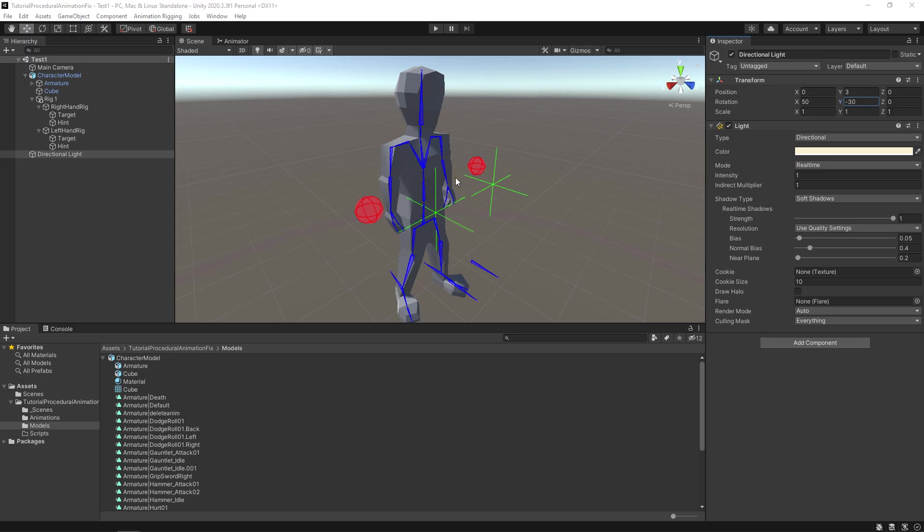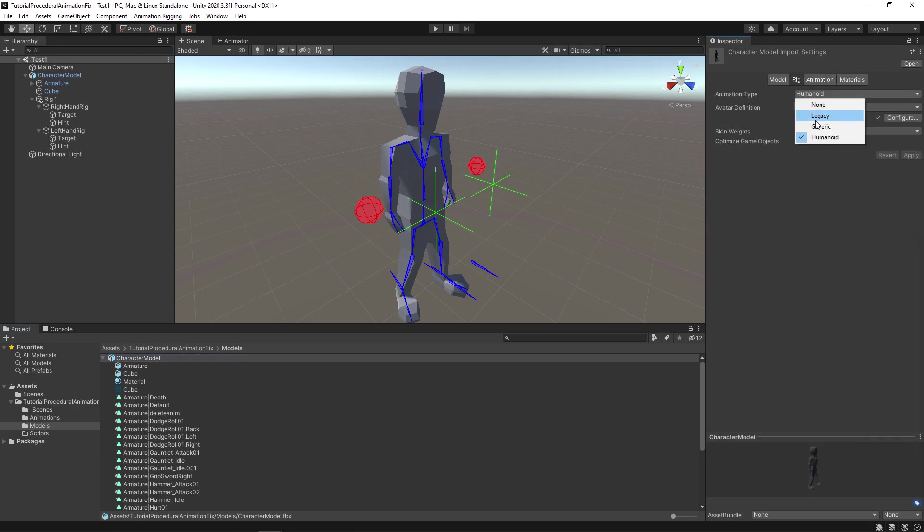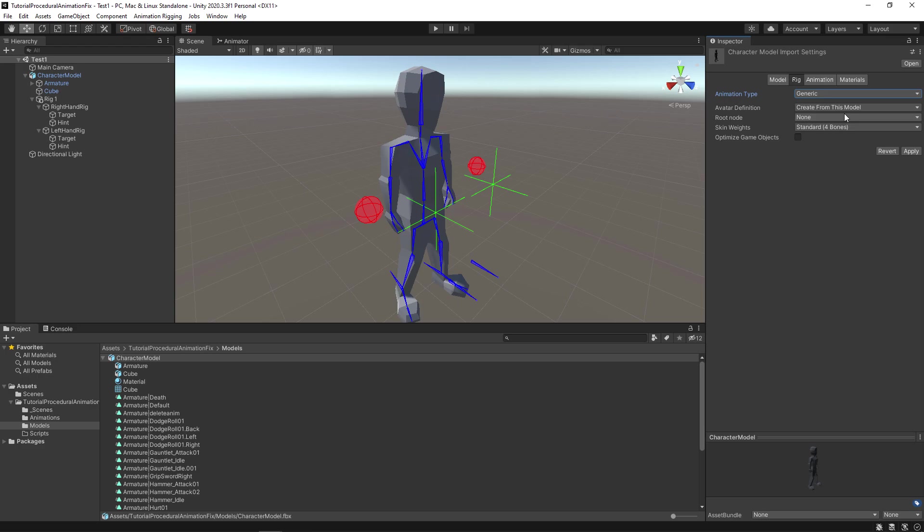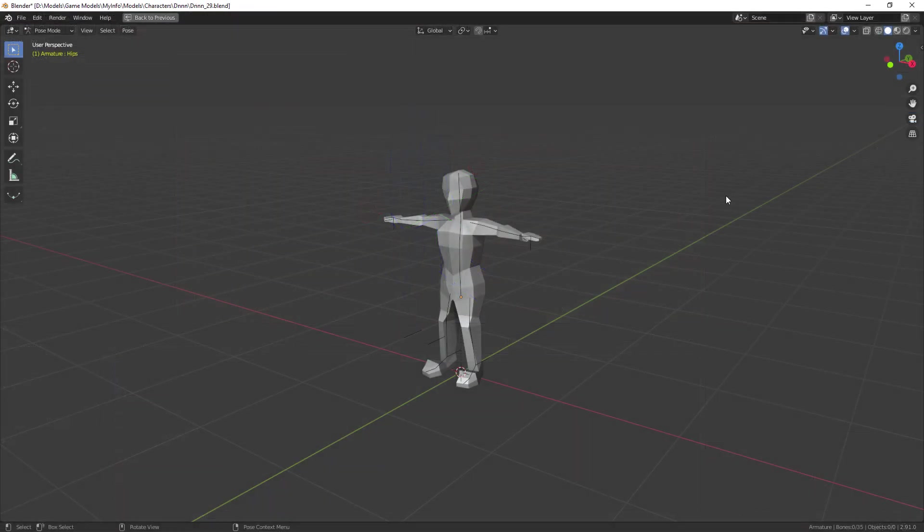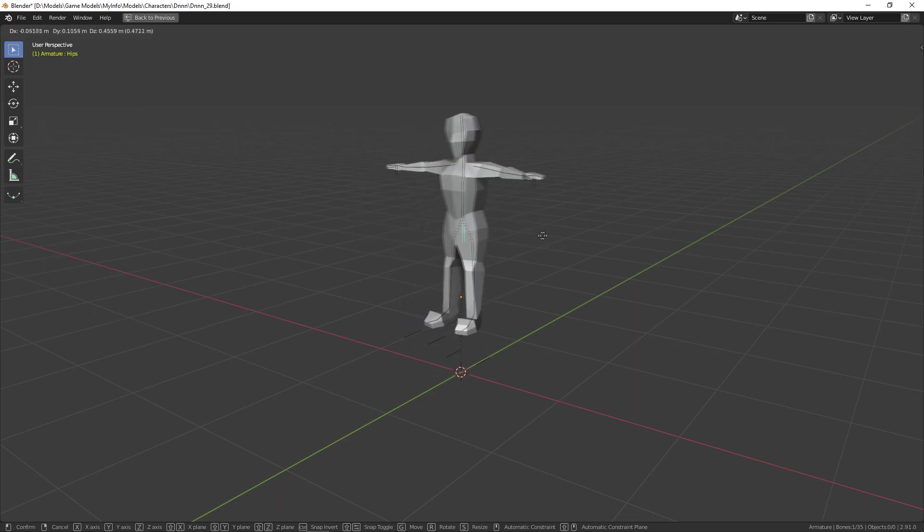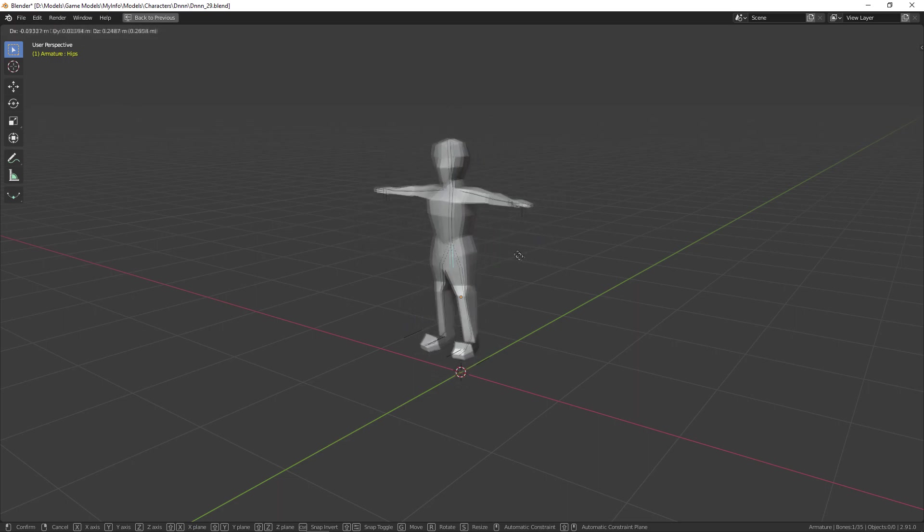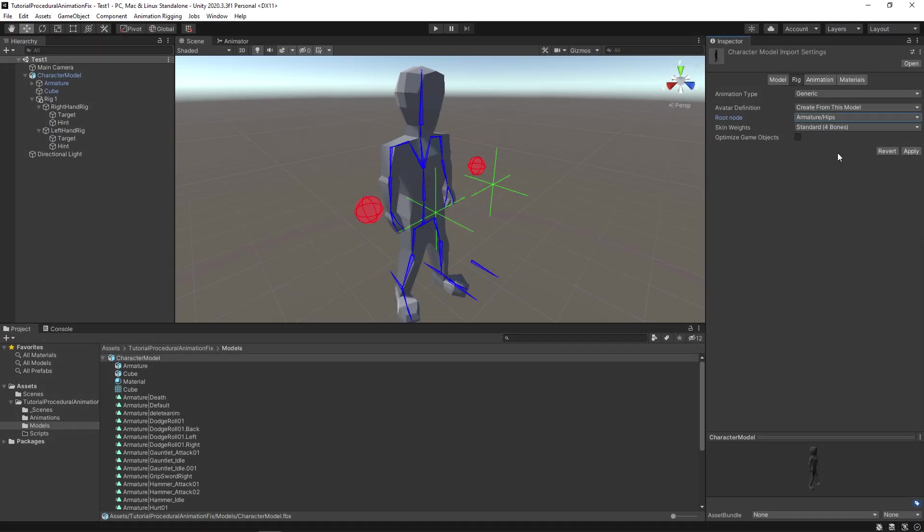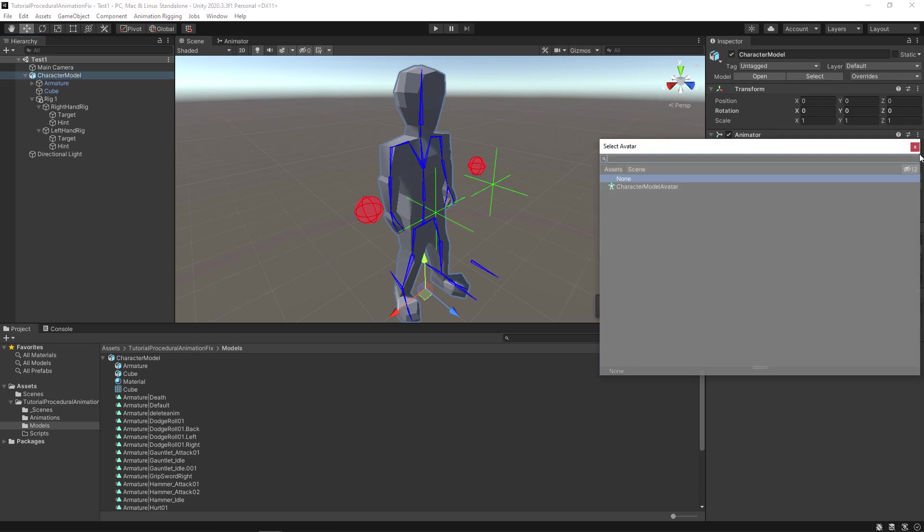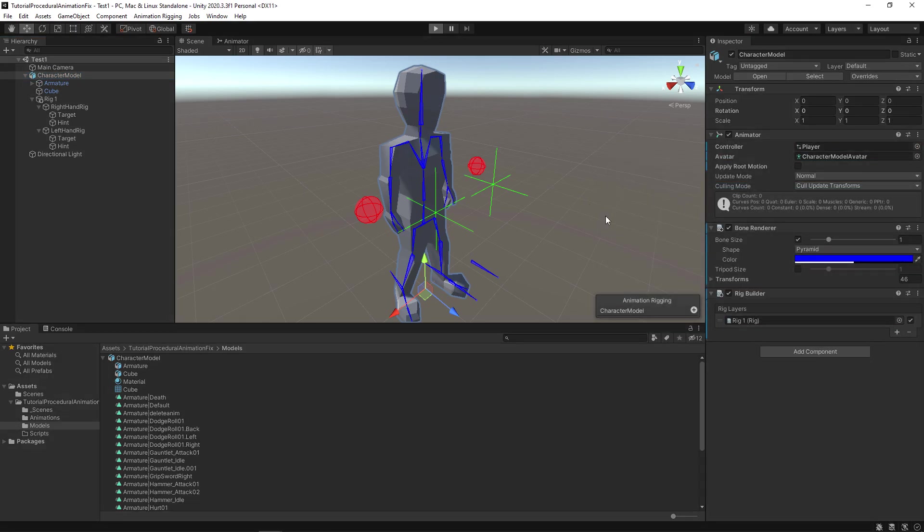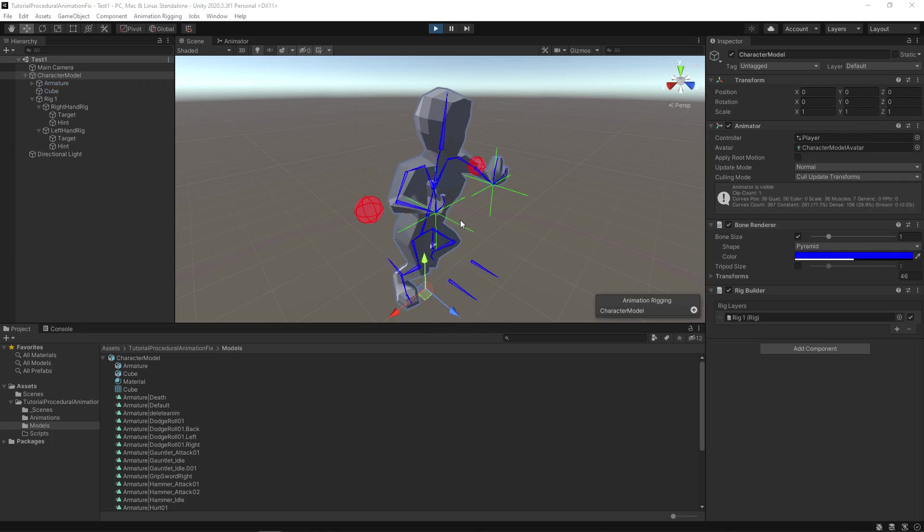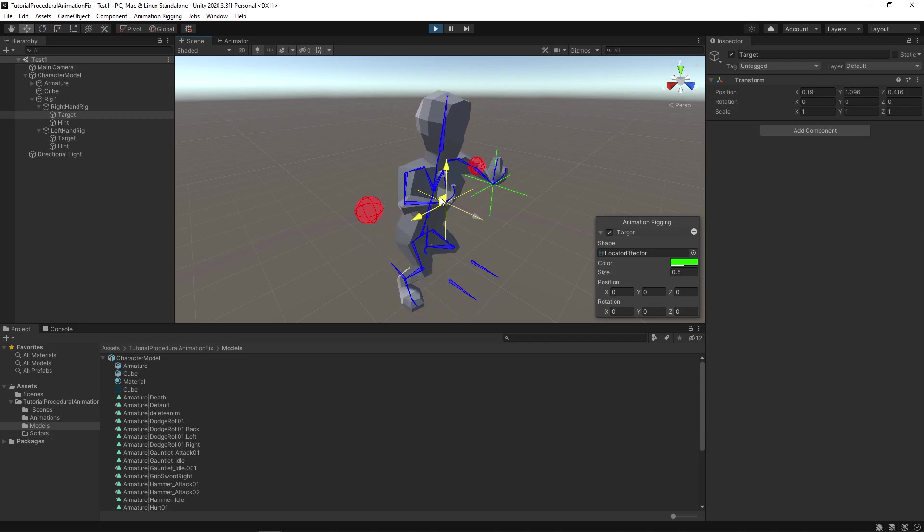First select the character model in the models folder. Then go to the rig tab. Change animation type to generic. Next make sure avatar definition has create from this model selected. Now change root node to hips. In your case the root node should be the main bone of the armature. That is the bone when moved will move other bones with it. Then click the apply button. Now select the character model in the scene. Give it the new avatar that has just been created. Save and run the project. Excellent. It worked. Now you can see that both the procedural and baked animations are working together.